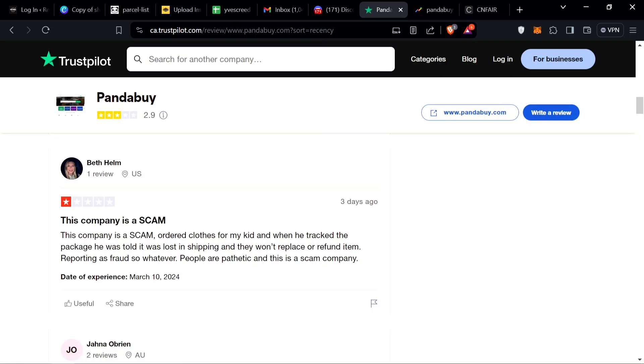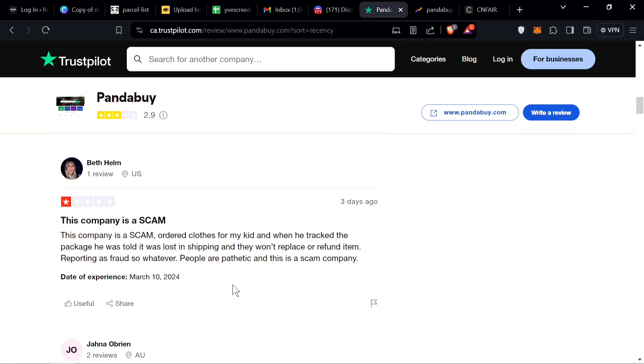Oh, another angry mom. This company is a scam. Ordered clothes for my kids, when he tracked the package he was told it was lost in shipping and they won't replace or refund the item, reporting it as fraud.